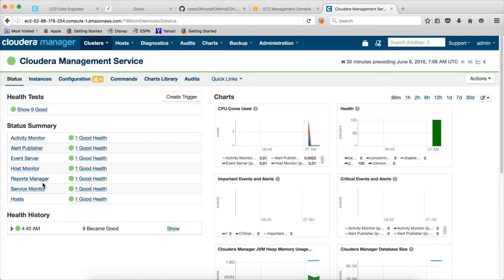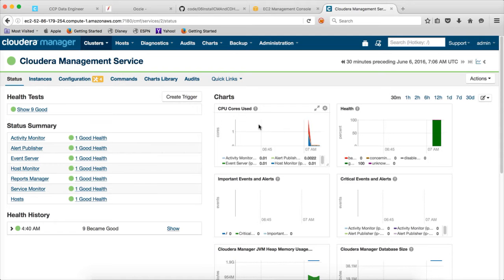Once agents actually collect the data, it will be pushed to the server, Cloudera management server. And it will store that information in the Postgres database under RMAN database or reports manager database. And then reports manager is a web service running on top of that database to actually provide these reports.